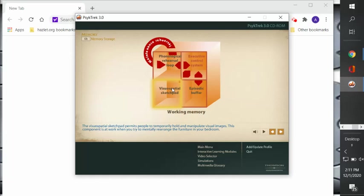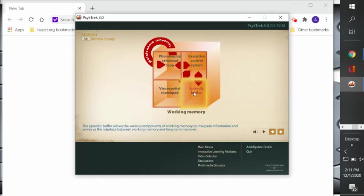Then we have what's called the episodic buffer. The episodic buffer allows the various components of working memory to integrate information and serves as the interface between working memory and long-term memory.